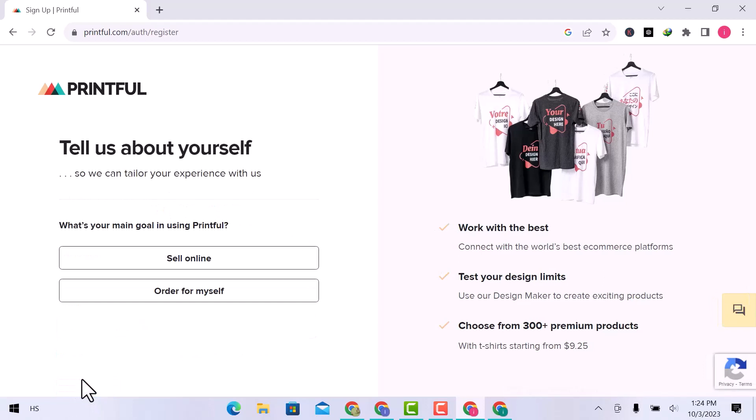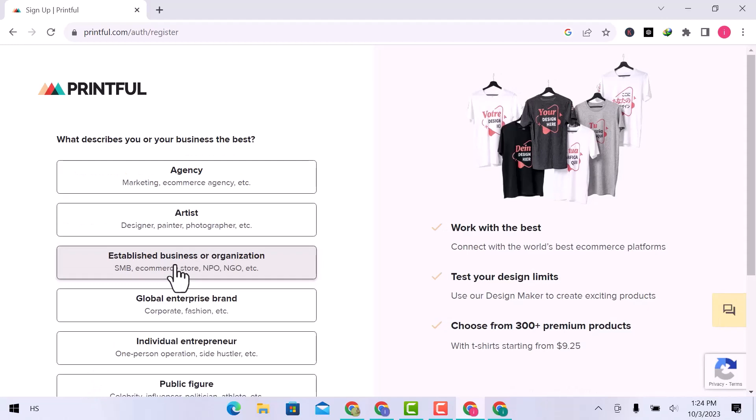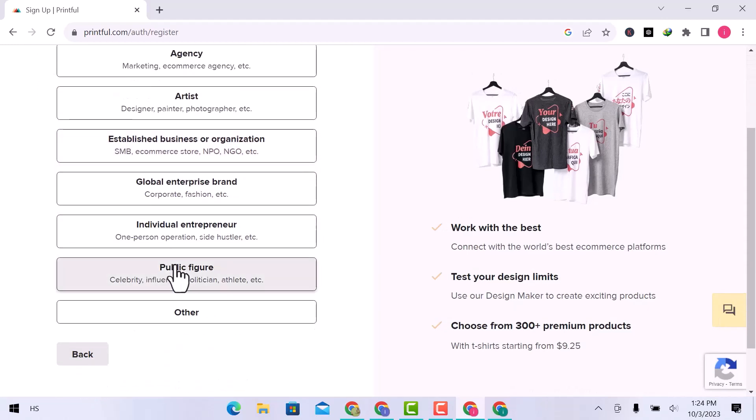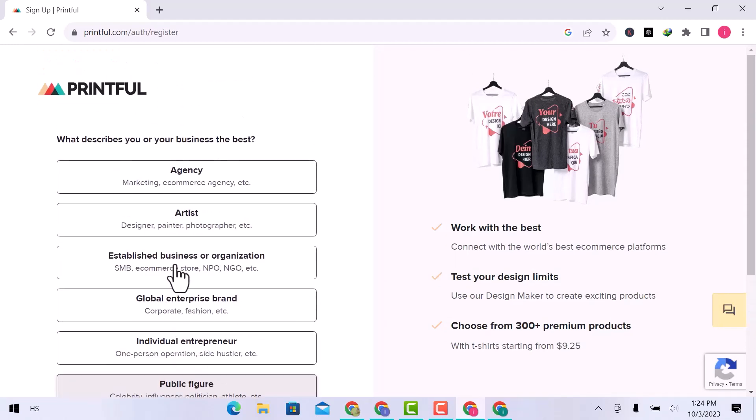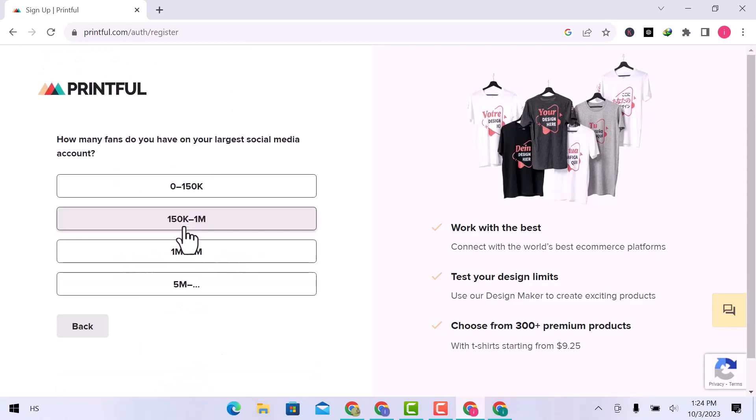What is your main goal in using Printful? I will go with selling online. What describes you or your business the best? I will go with the artist.